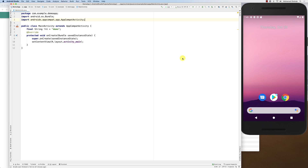Hello everybody. In this screencast we're going to see how we can set up an Android project to make HTTP connections — making requests to online services. The traditional way is to build the whole stack: open an internet connection, send the request, receive a response, parse the response, and so on. But that requires a lot of code. Instead, I'm going to show how we can use a library to do most of this repetitive work for us.